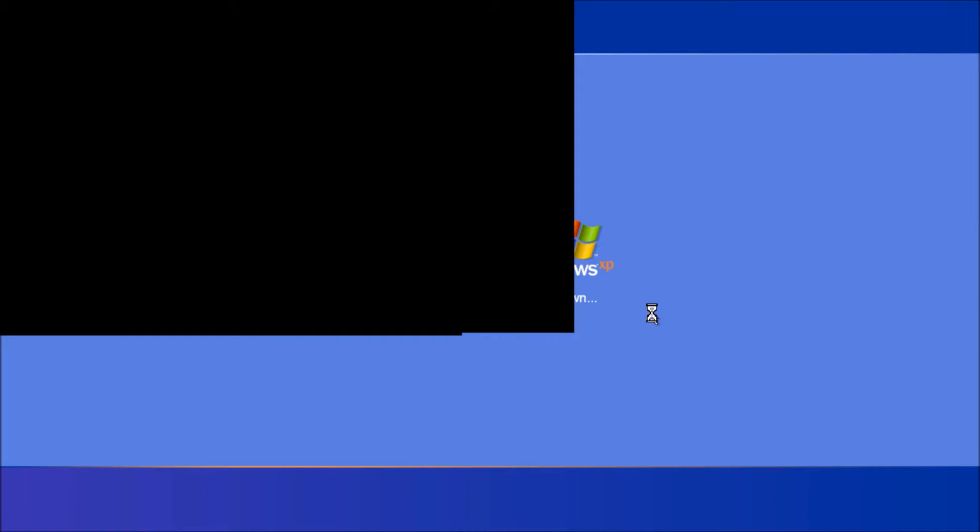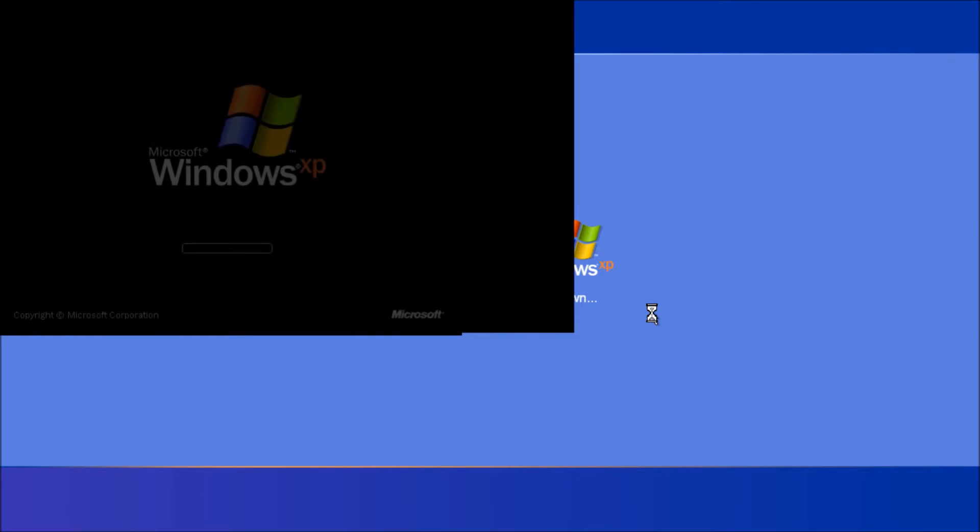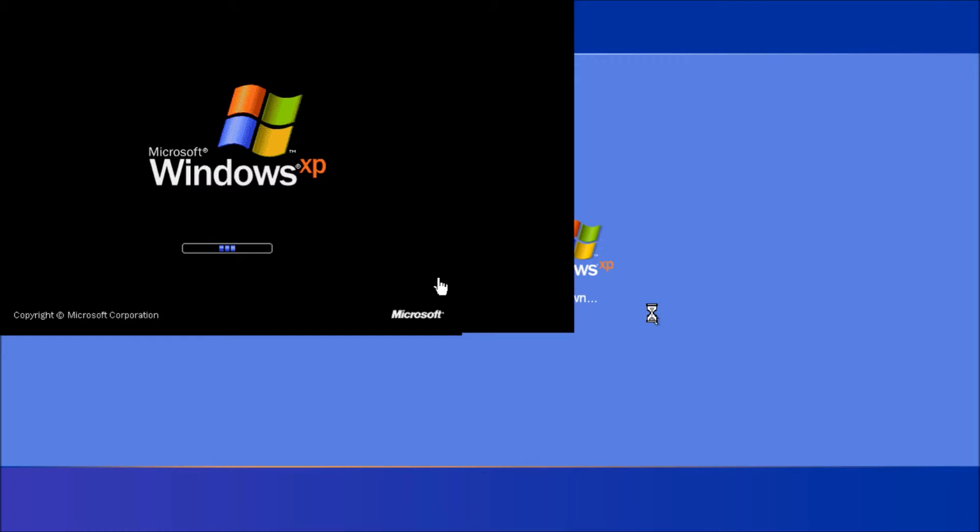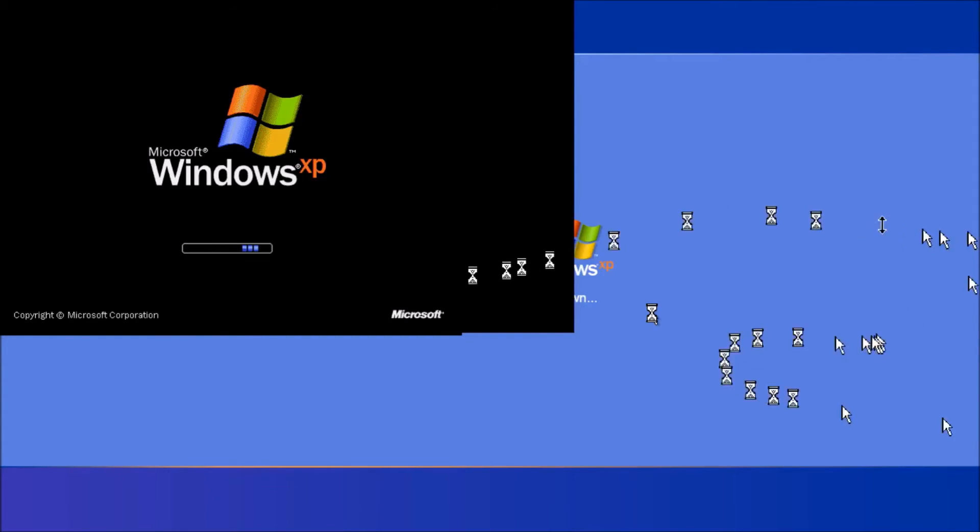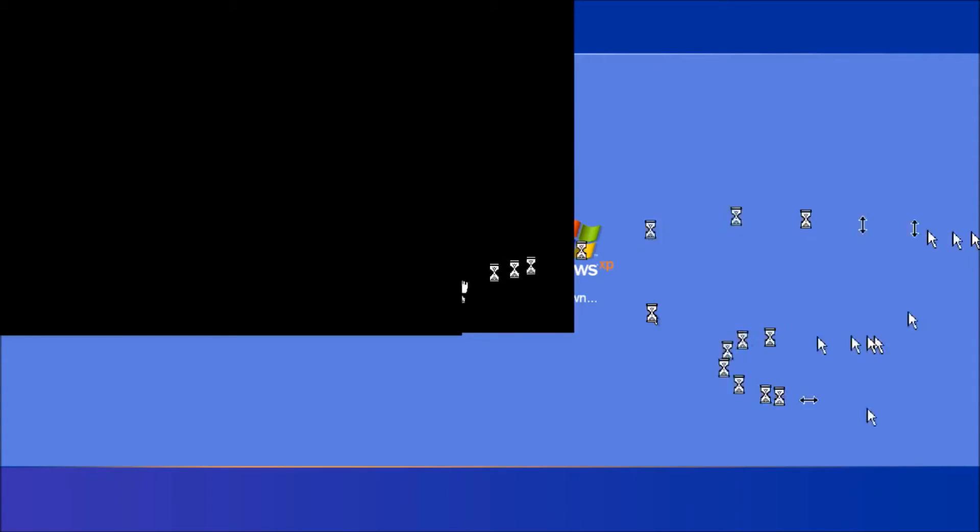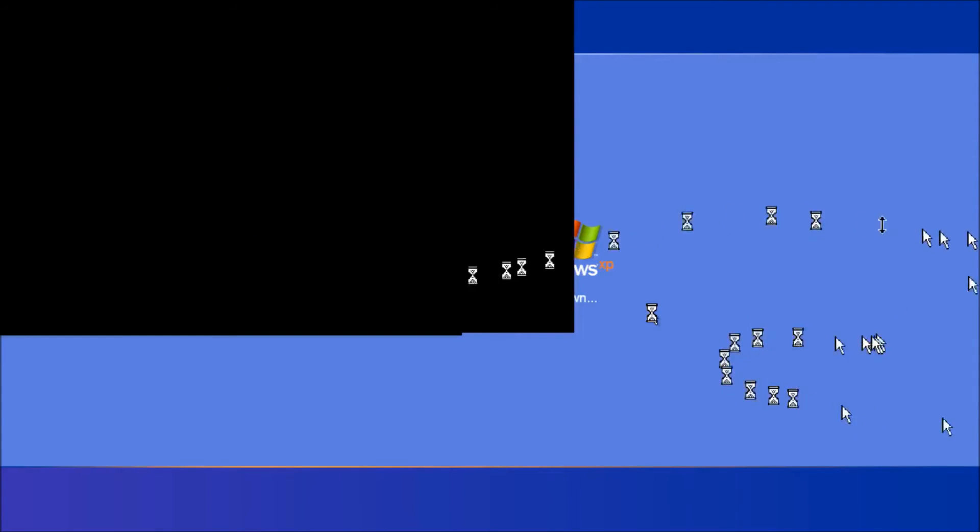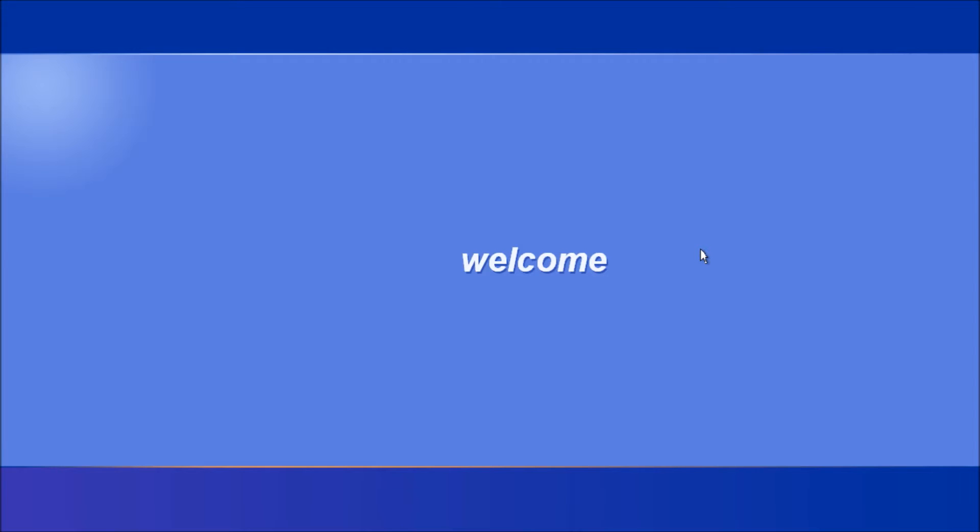So right now the virtual machine is restarting. Alright. So now it's starting right now.